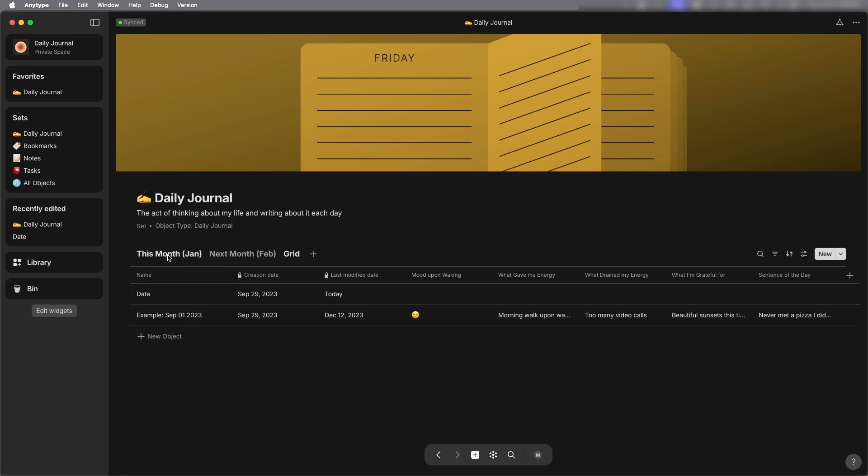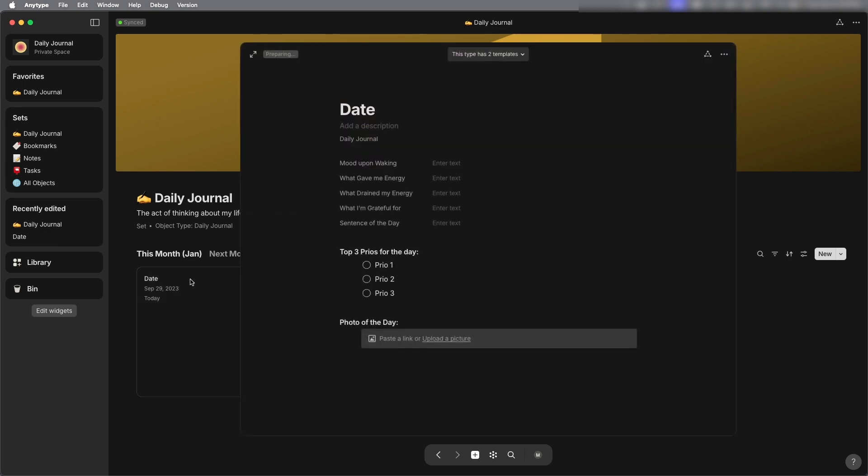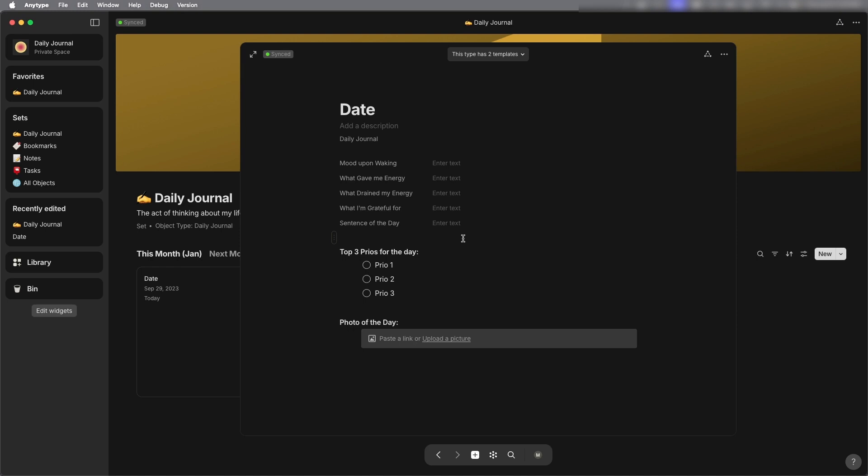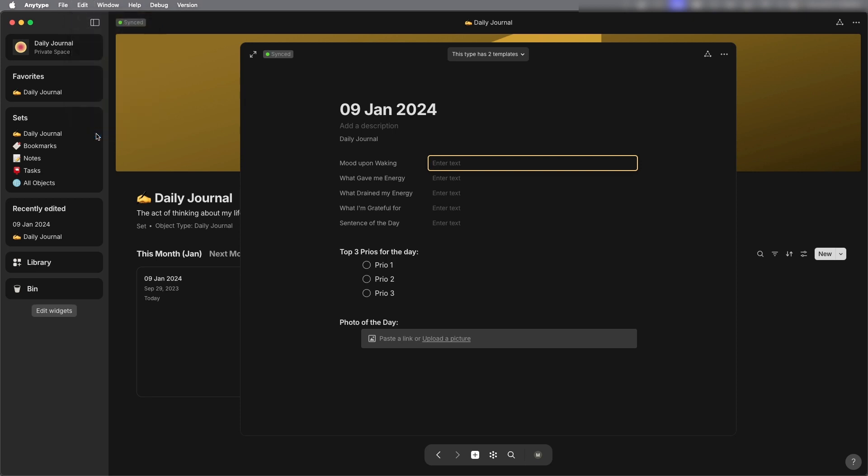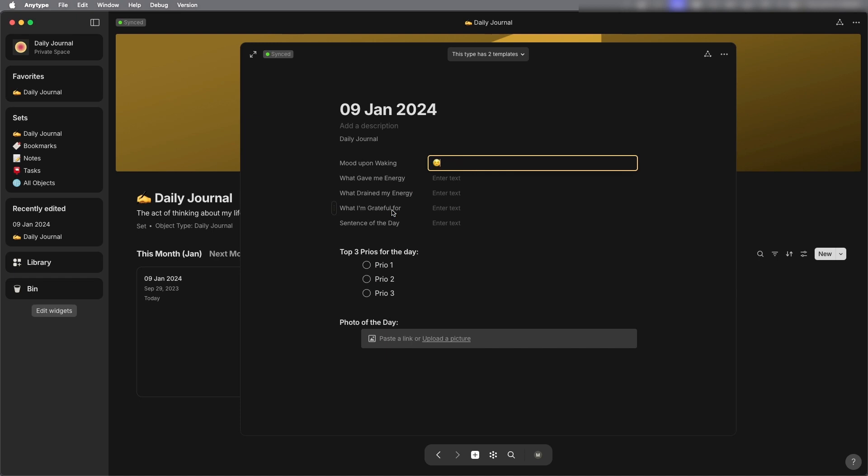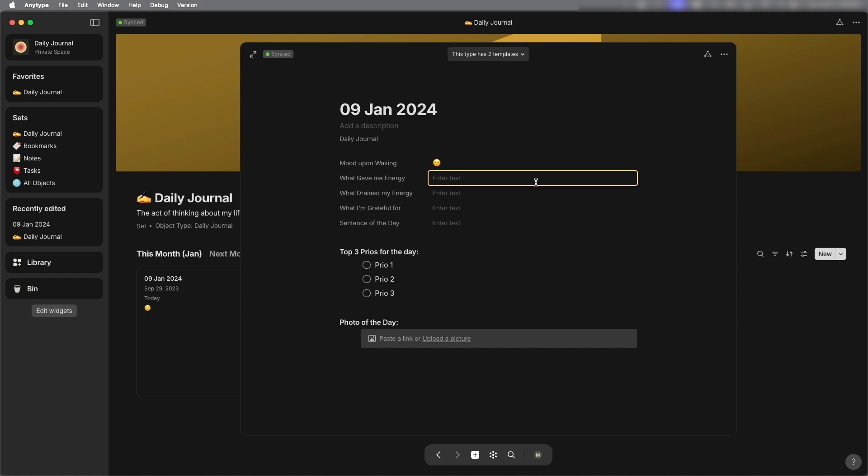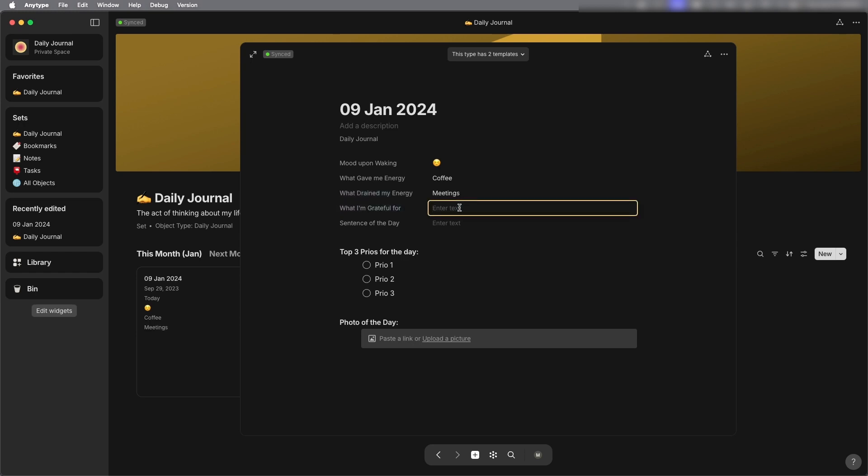So back to January's view for this month I want to start filling this out there's different fields that I can enter text into. And let's first change the title of this I'm going to put today's date January 9th 2024 and mood upon awakening the example they gave had an emoji so I'm going to pull up my emoji menu and just select one from here. And then I'm going to just fill out some of these prompts so what gave me energy coffee what drained my energy meetings what I'm grateful for. It's winter right now where I am so I'm grateful for sunshine.